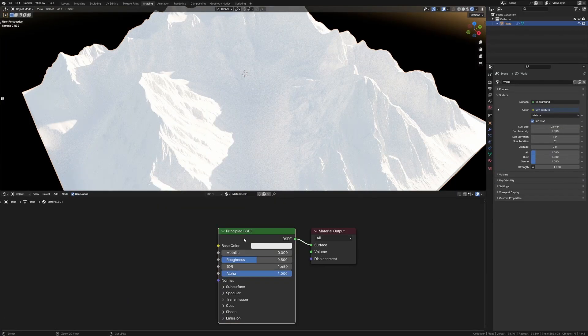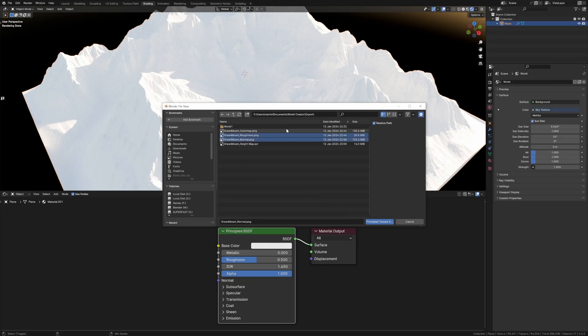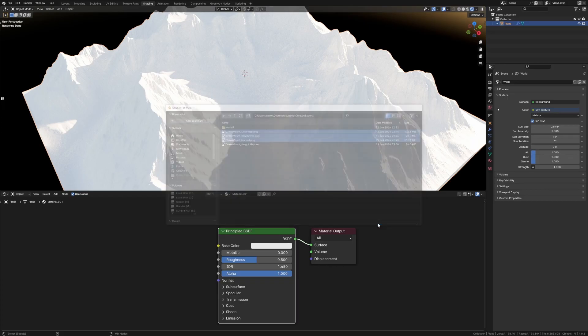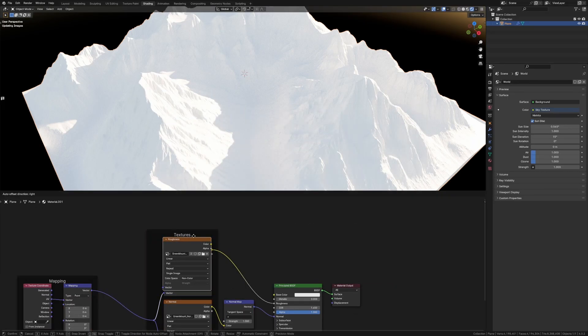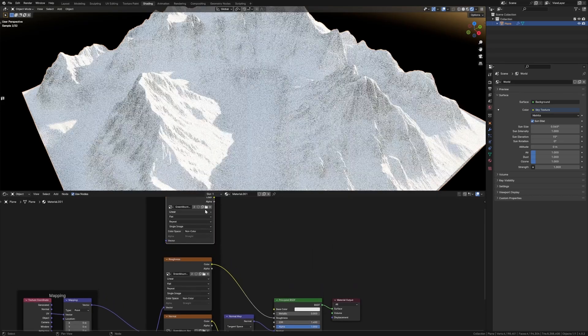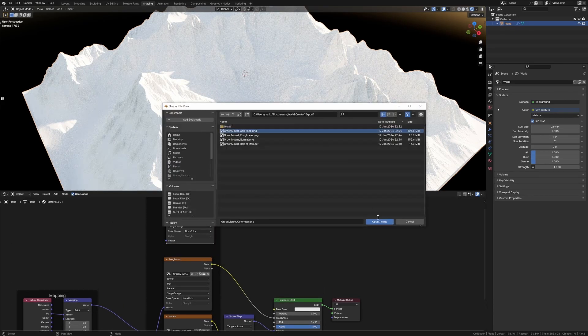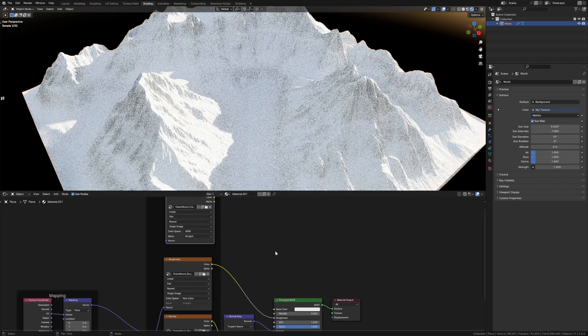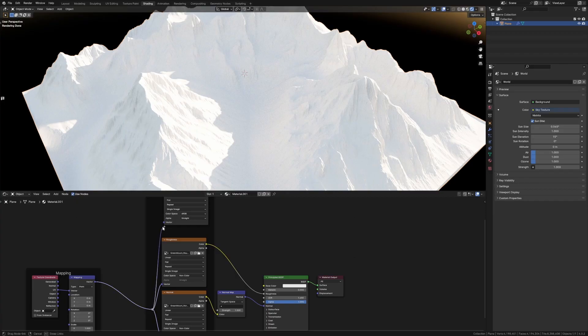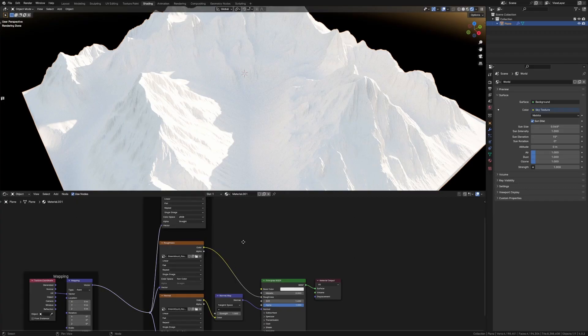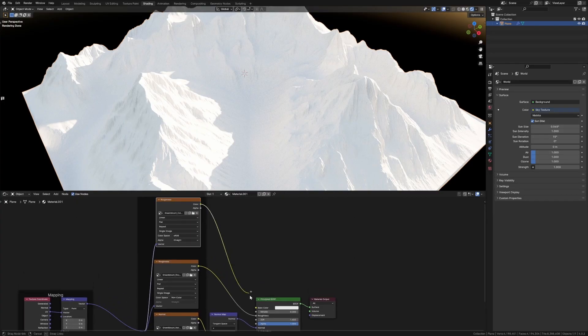And from here I'm going to select that, Ctrl Shift T because I've got node wrangler enabled - roughness, normal, and color map. And the color map didn't come in because it's called color map, so let's go Shift D, open color map, yes please. Let's put our vector into there so it's all the same, color into color.